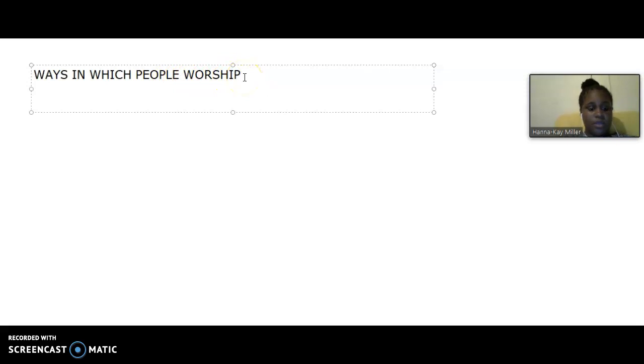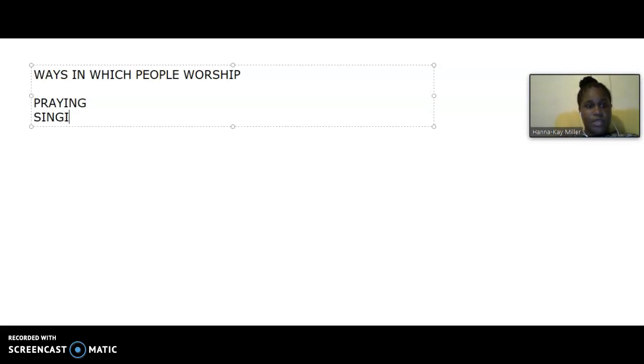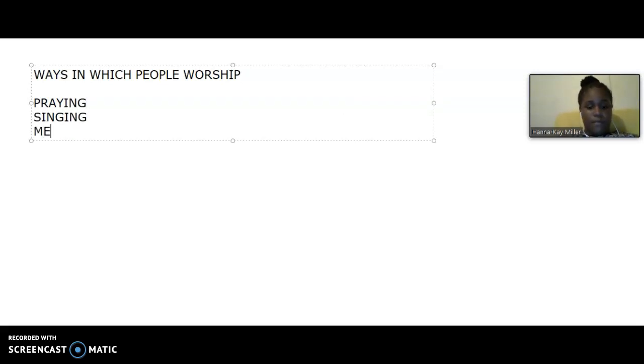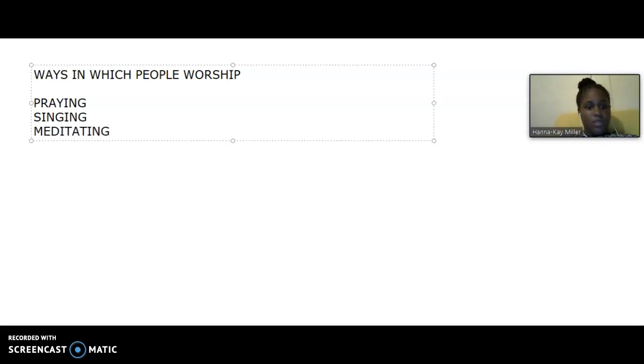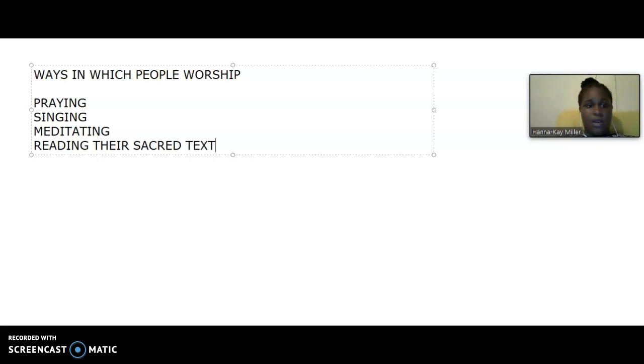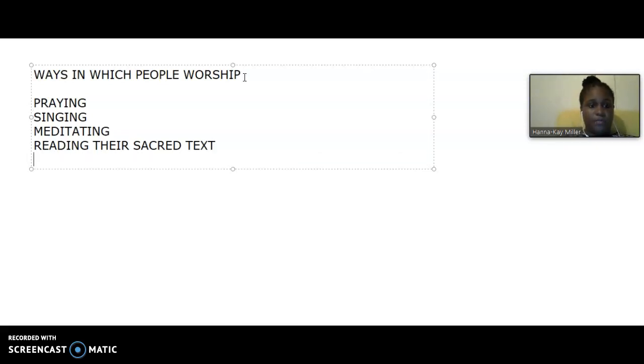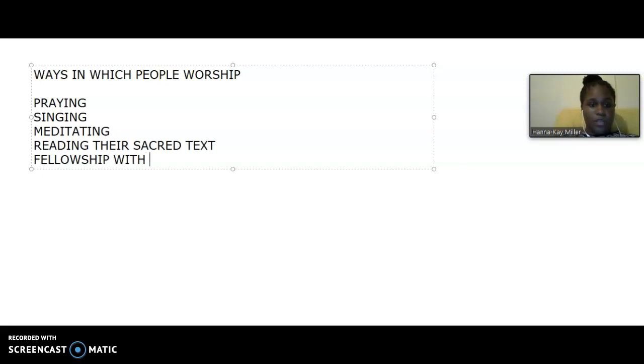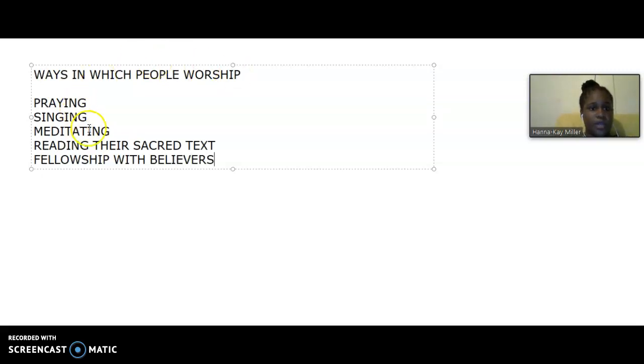You can say people worship by praying, singing, meditating. They worship by reading their sacred texts. So when you want to compile all the holy books, you call them sacred texts. And also, people worship when they have fellowship with believers. So we can stop right there.